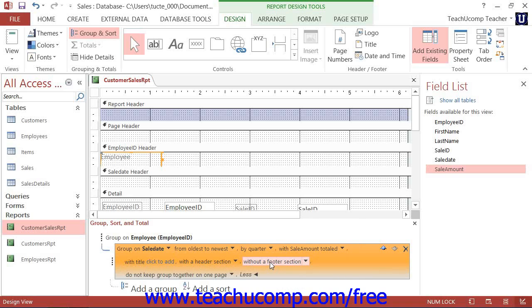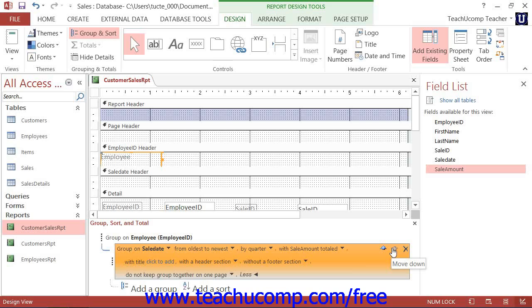Now, if using multiple groups, note that you can also change the order in which the grouping is applied by selecting the group whose order you want to change, and then clicking the small Move Up and Move Down arrow buttons that appear at the right end of the grouping.